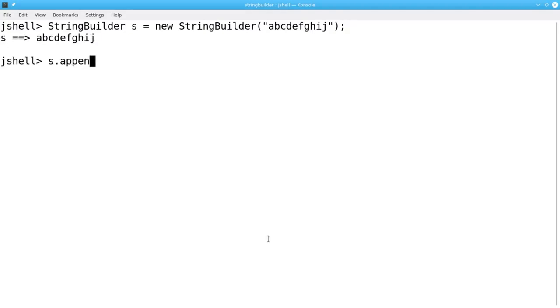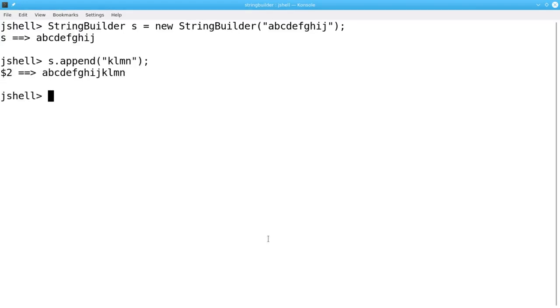S.append will append a new String to the contents of the StringBuilder.